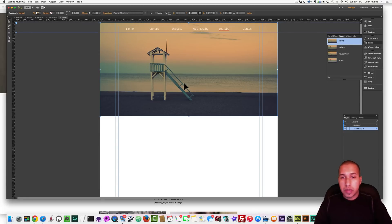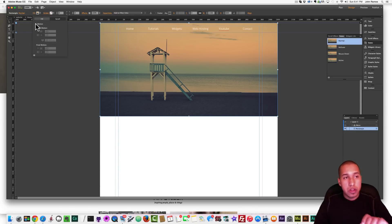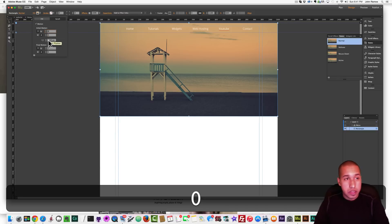To do that, you select the image. You go to Fill, go to Scroll, go to Motion, and set everything to zero.